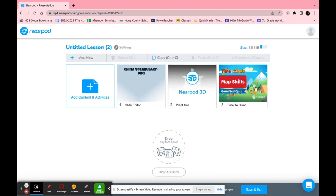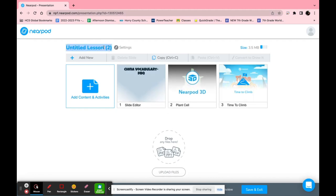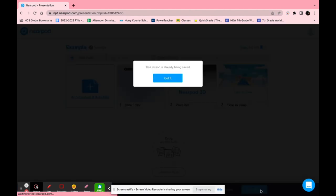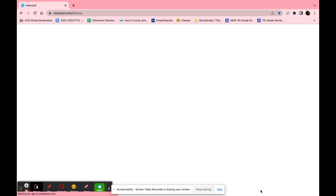Once you are done with your entire lesson you want to make sure to give it a name. I'm going to name mine example and click save and exit.